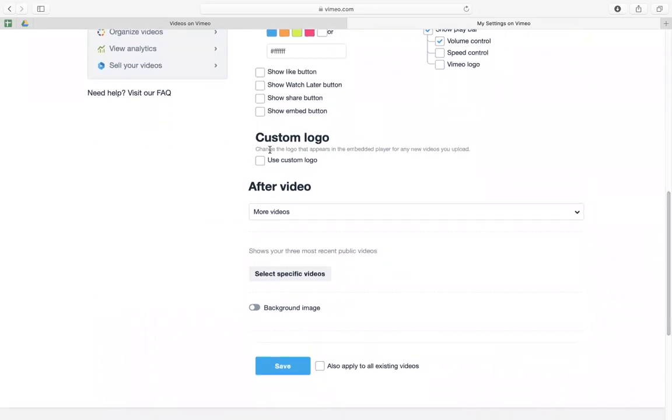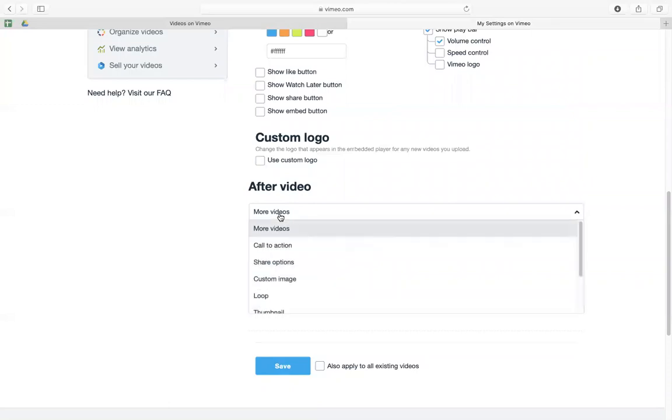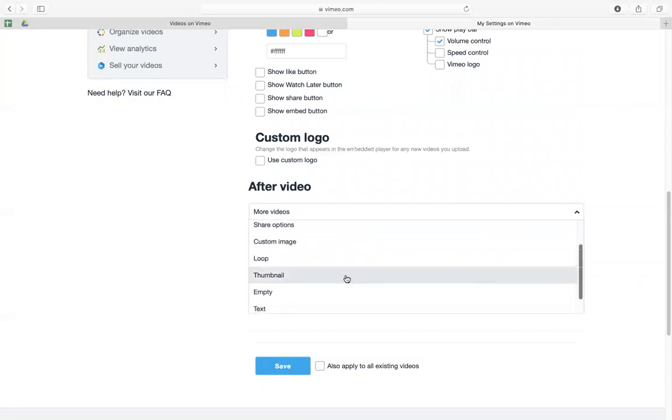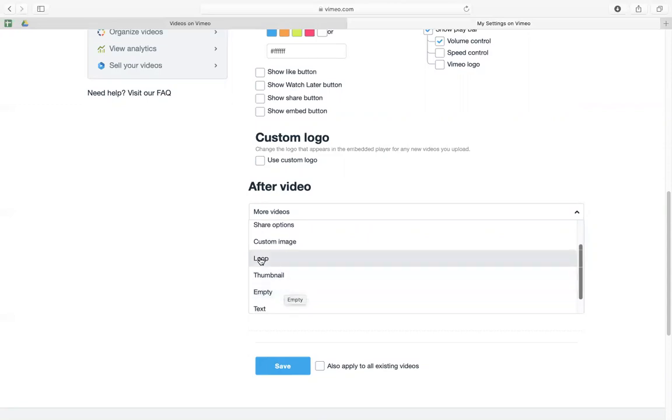You can also do custom logo, it's up to you. But this is the most important thing: after video, instead of selecting more videos, you have to select thumbnail or empty or you can do loop, but I prefer thumbnail.